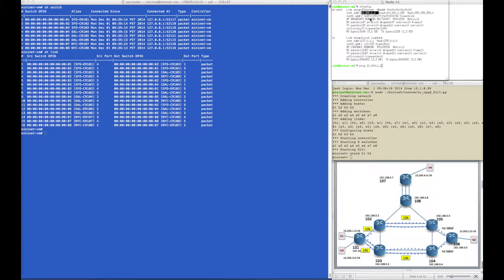Before we do that, I'd like to show that this network in the data plane behaves like any segment router network should. These hosts are connected to routers which behave like the gateways into the routed network. For example, on host 1 which is 10.200.1.2, you can ping its gateway which is 10.200.1.1, and the router responds as it should.